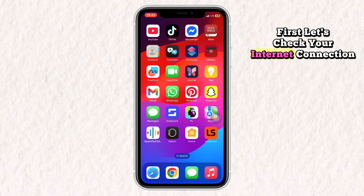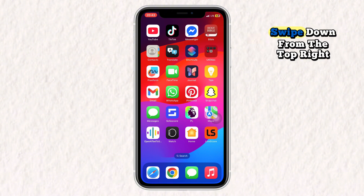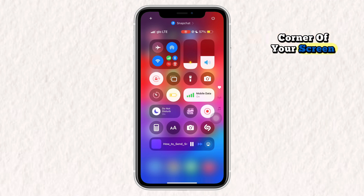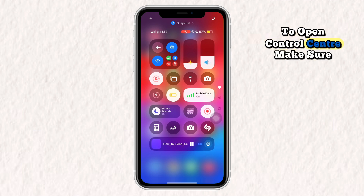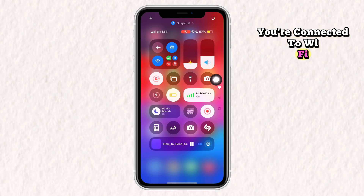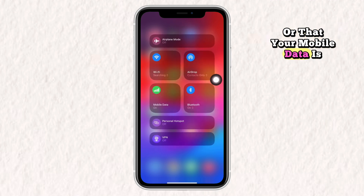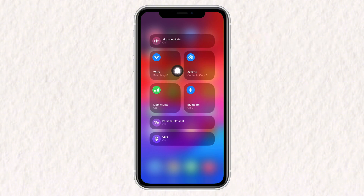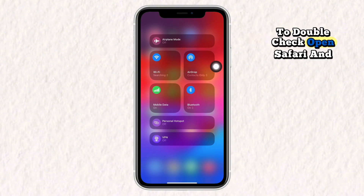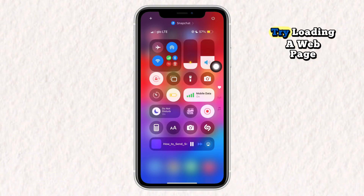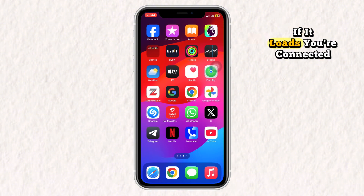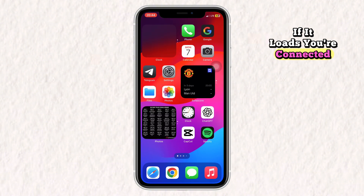First, let's check your internet connection. Swipe down from the top right corner of your screen to open Control Center. Make sure you're connected to Wi-Fi or that your mobile data is turned on. To double check, open Safari and try loading a web page. If it loads, you're connected.